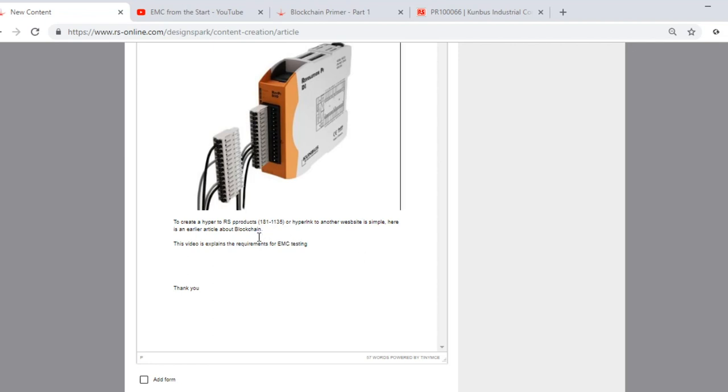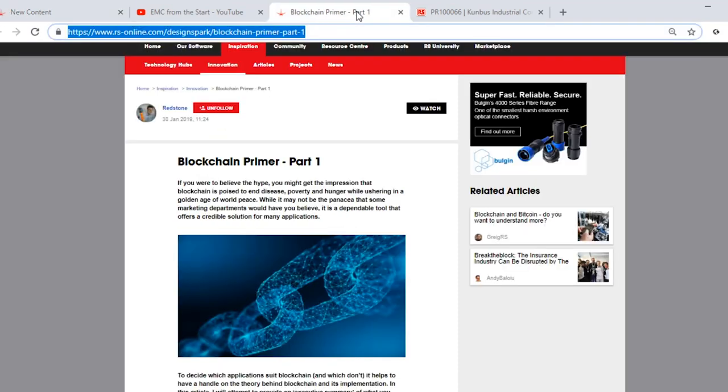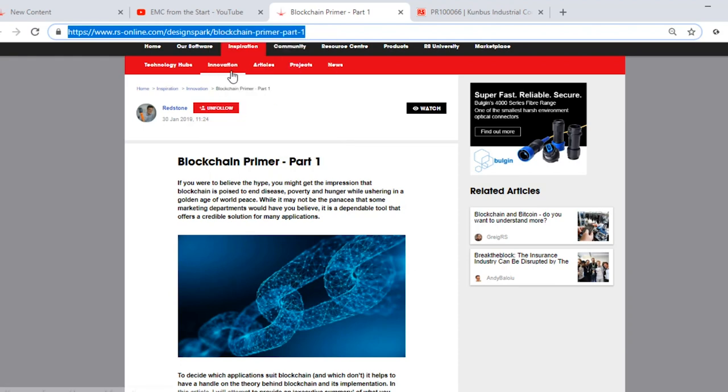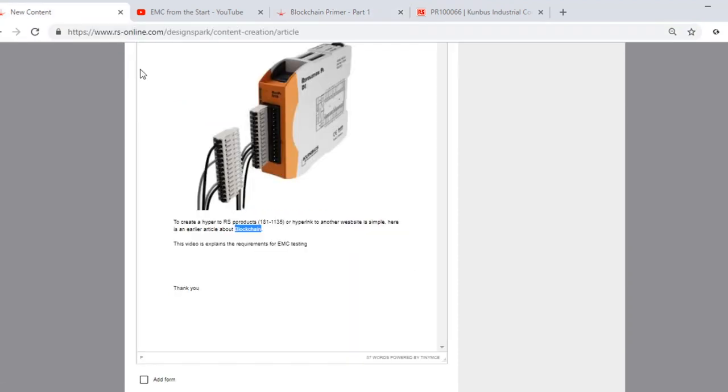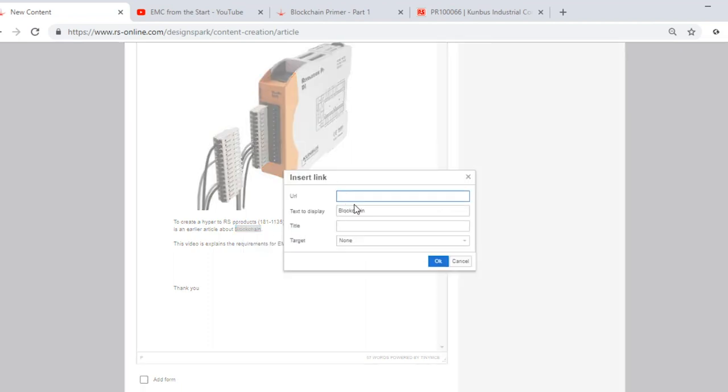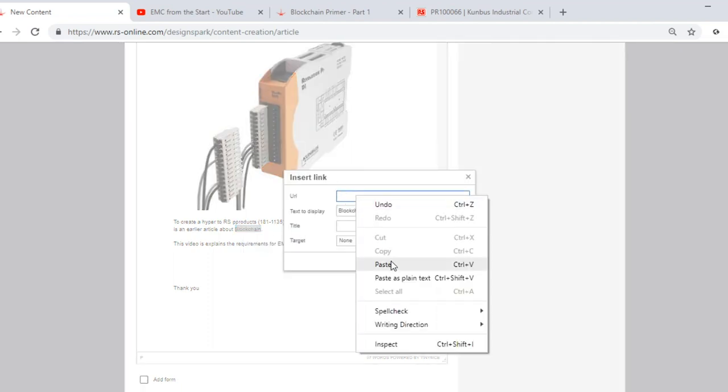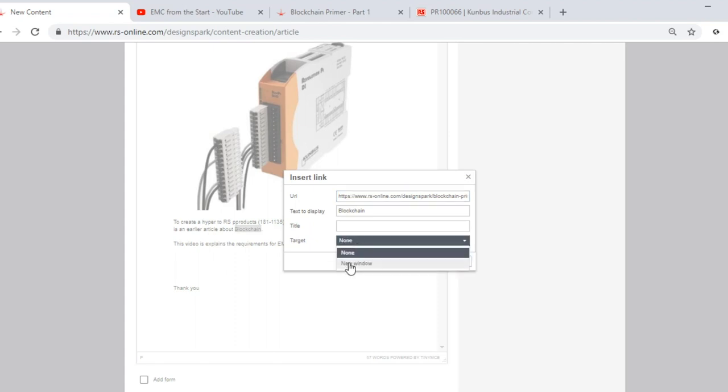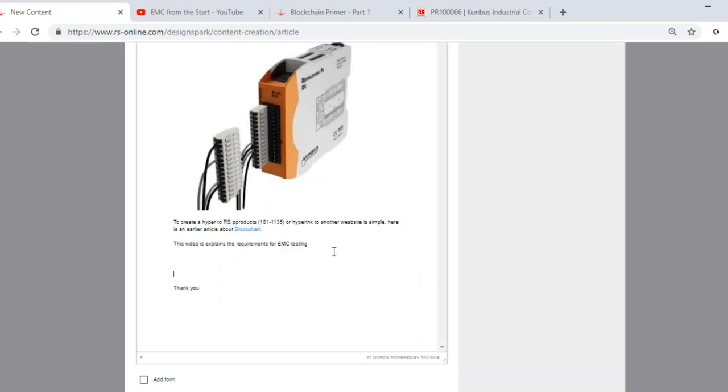Or you can create a hyperlink to another website. To do this, highlight the word that you want to hyperlink from, in this case blockchain. Then go to the URL where you want to hyperlink to. Copy the hyperlink. And come back to your document and right click on the word you highlighted previously. Click link and paste your URL here. If you change the target to new window, this will make your hyperlink open in a supplementary window, whilst keeping the old piece of content in view.